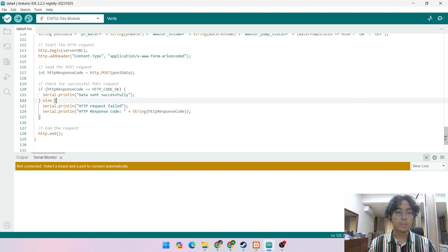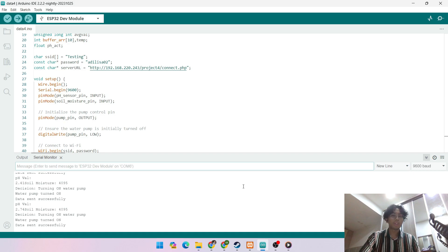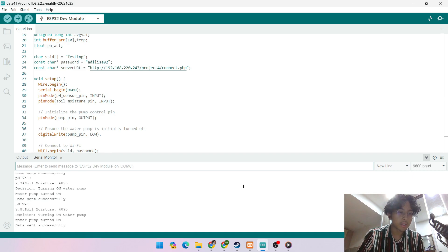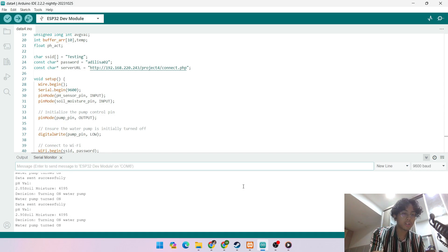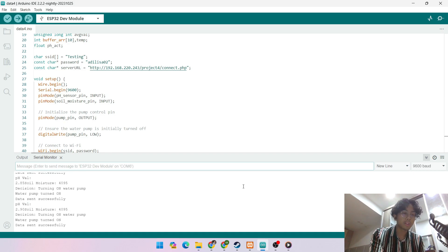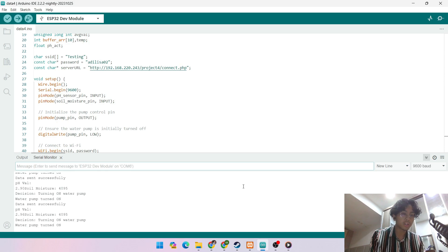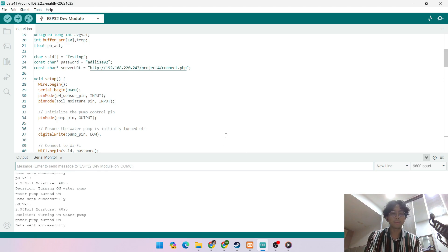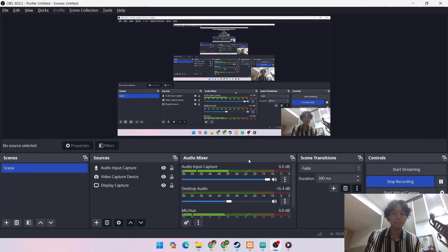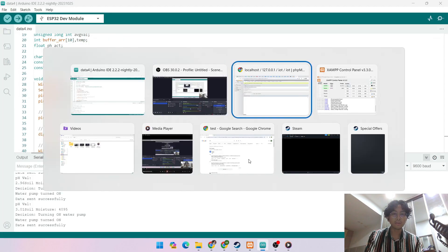And to run this, we need to click upload. So once uploaded, as we can see, the pH value, soil moisture is written in the serial monitor and also the decision turning on water pump. And if it's successful or not,